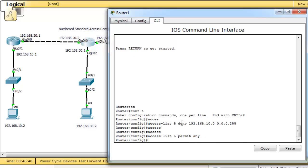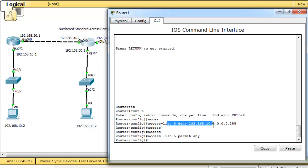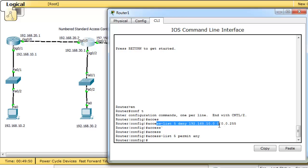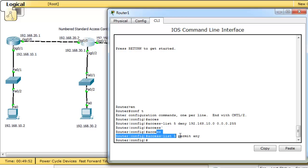This access list denies network 10 and permits any other network — 'any' means any network with any subnet mask. You should know that a packet is always compared with each line of the ACL in sequential order. If the packet's source IP matches the first line, the router will not check any other entries. If it doesn't match, the router checks the second line, and so on.